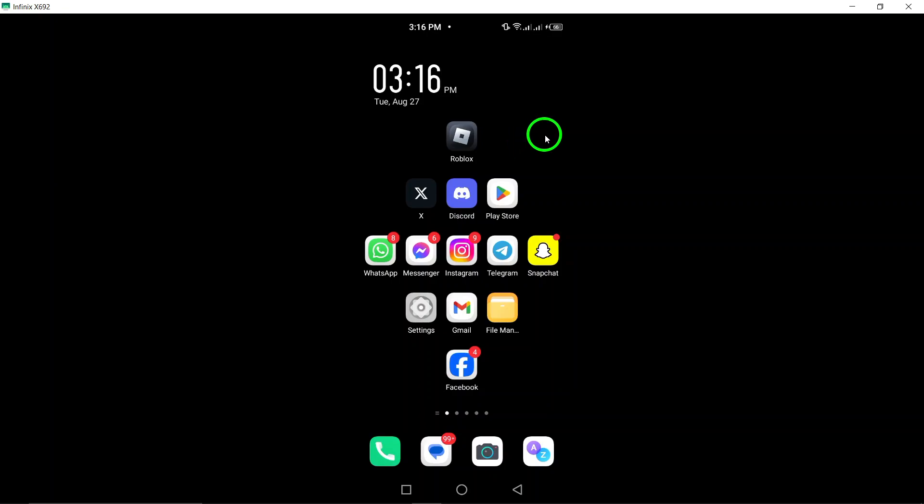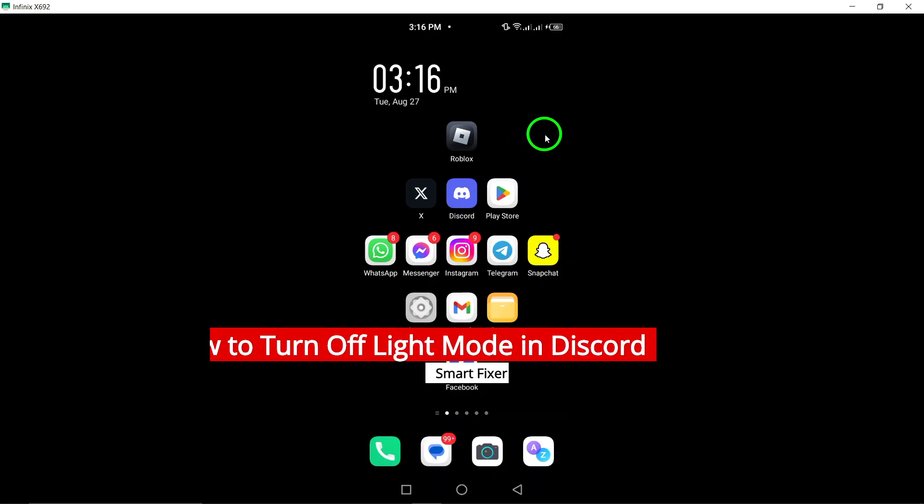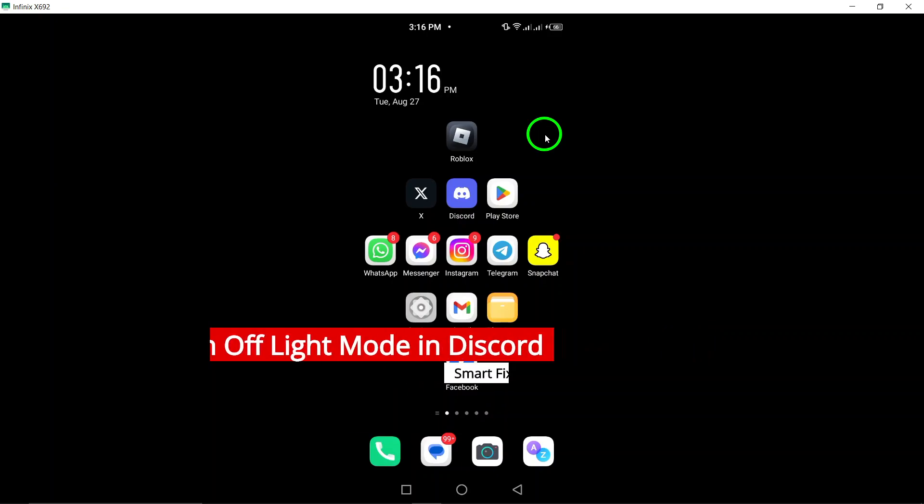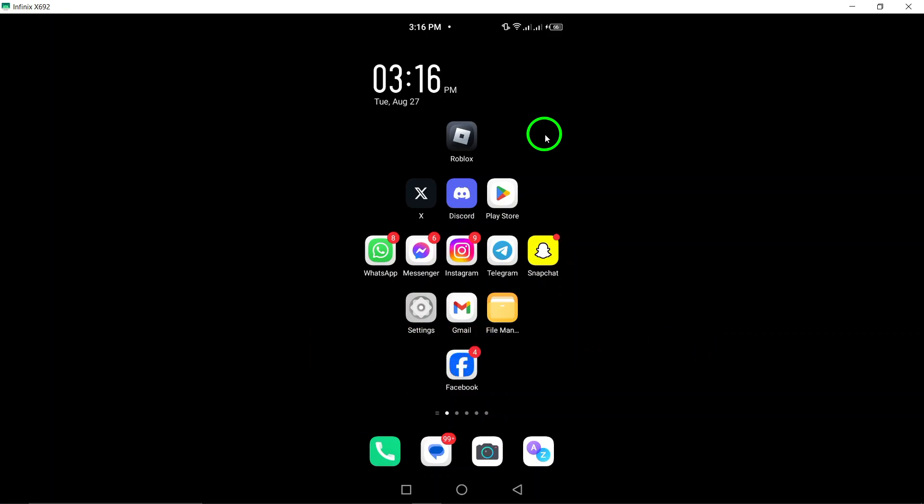Welcome! Today, we're diving into a quick and easy guide on how to turn off light mode in Discord and switch to something a bit darker and more comfortable for your eyes. Let's get started.